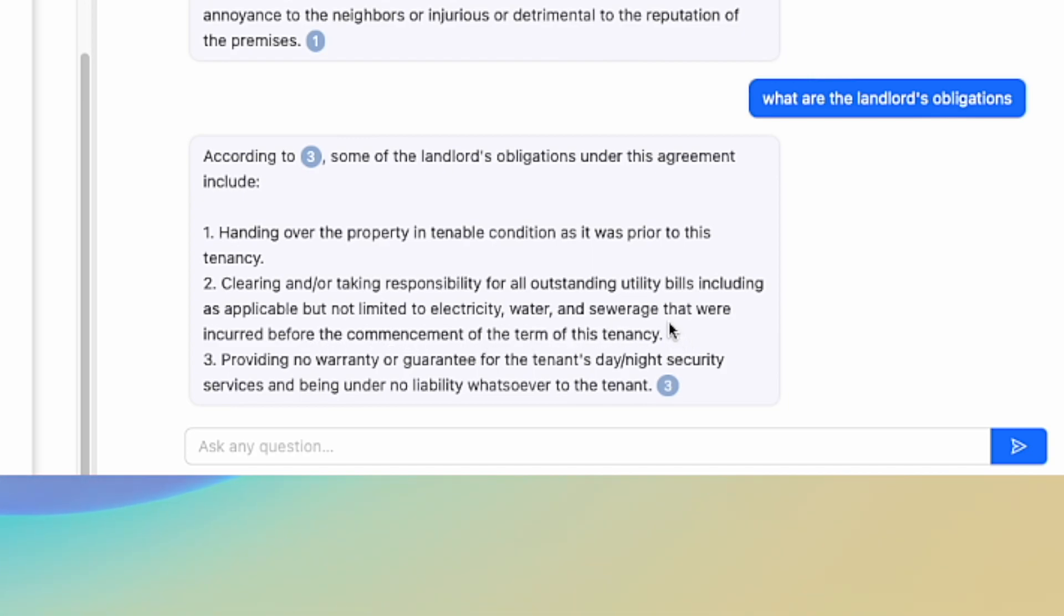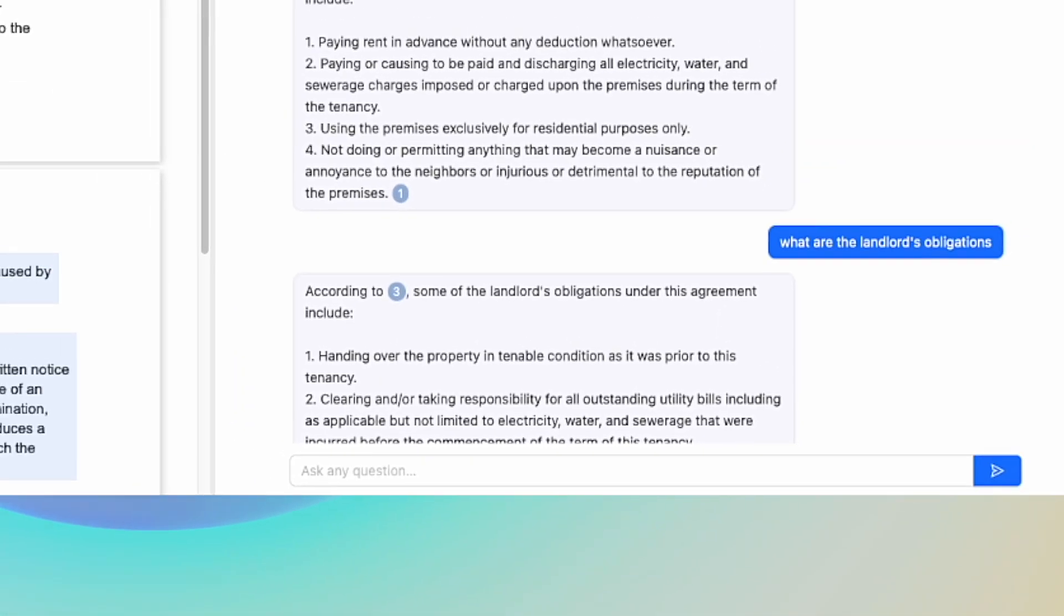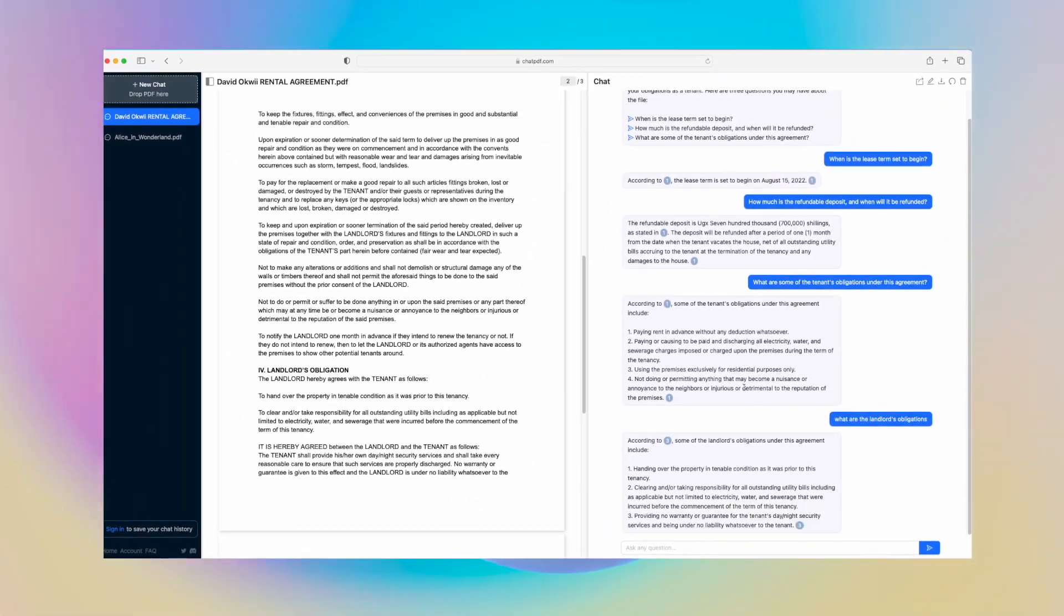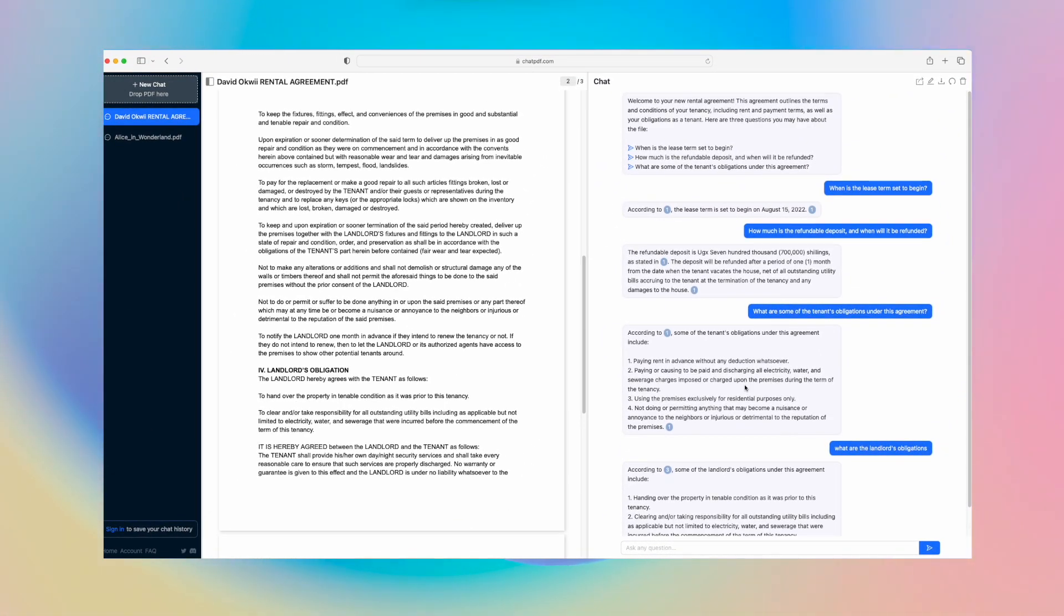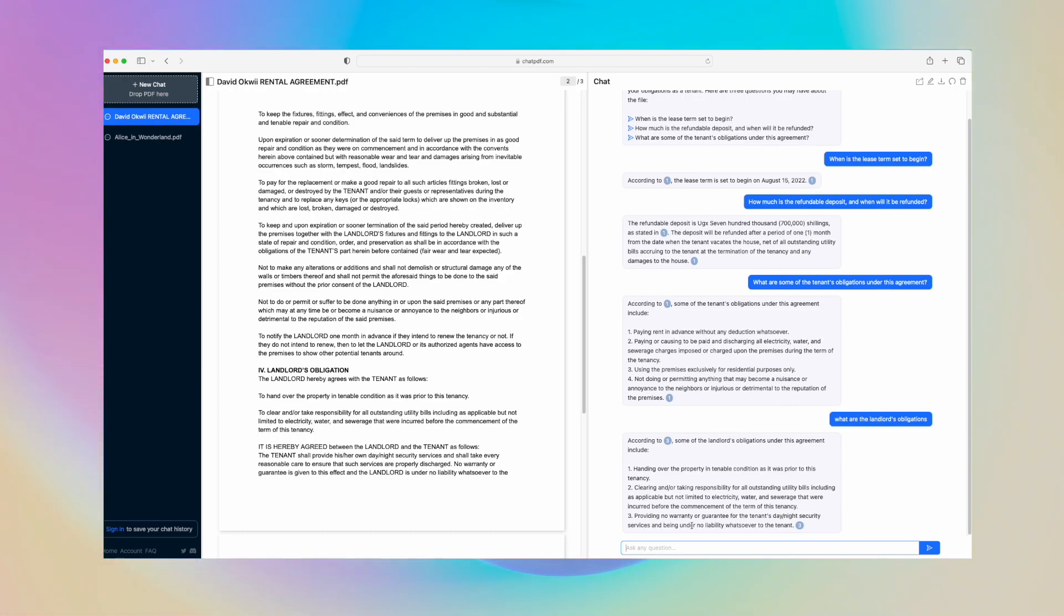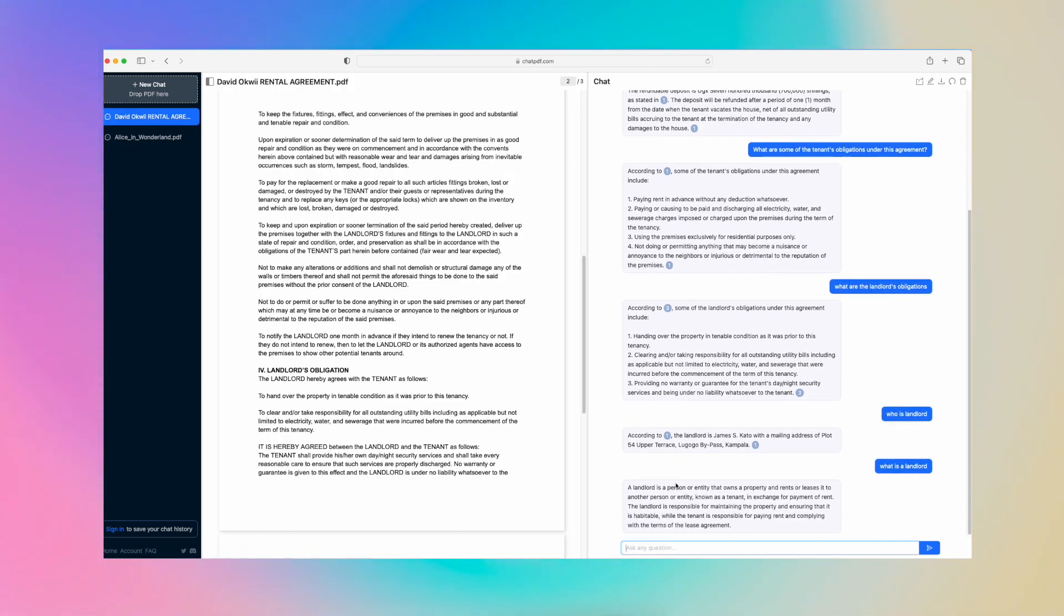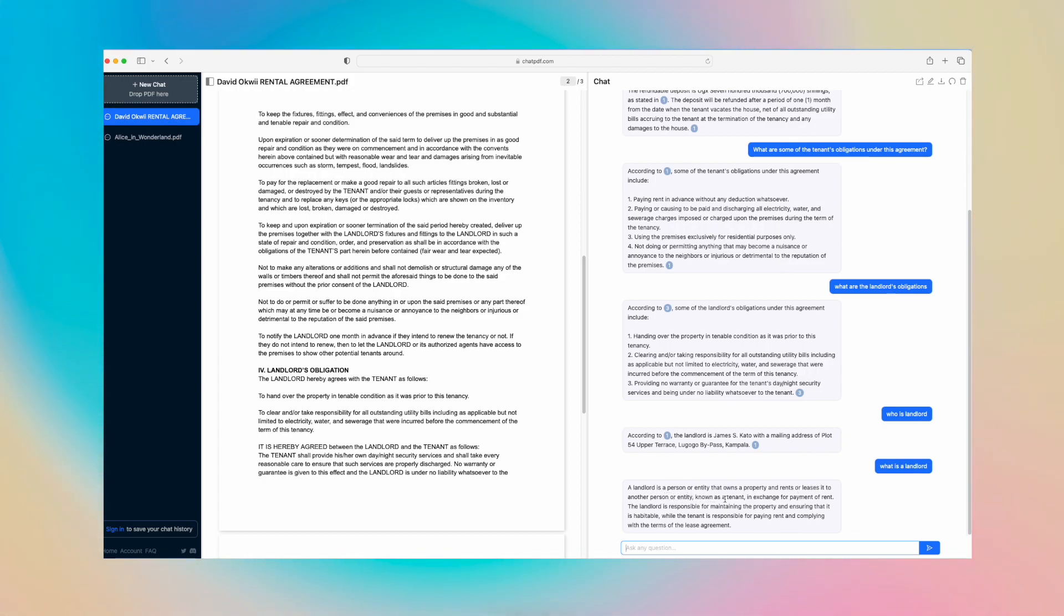This is all right here. You can see that this tool is quite helpful in helping you dissect some of that legal language into understandable language. You can ask other questions that are probably not even answered in the document, like 'What is a landlord?' A landlord is a person or entity that owns property and rents or leases it out to another person or entity known as a tenant in exchange for payment or rent.